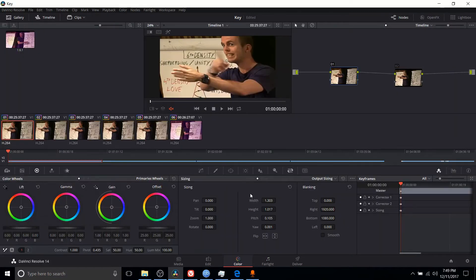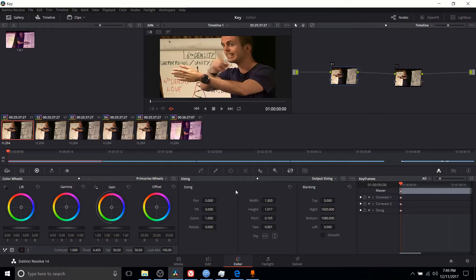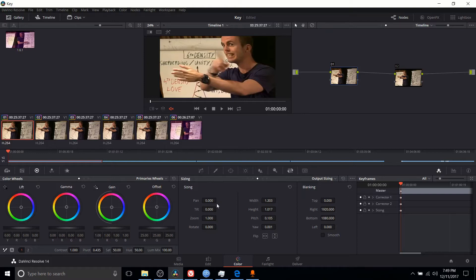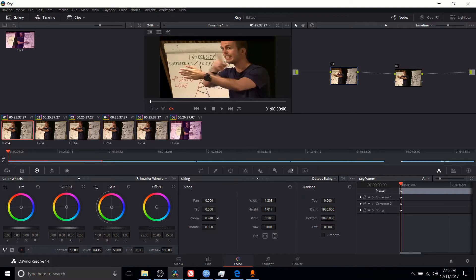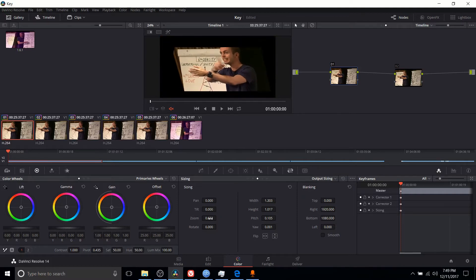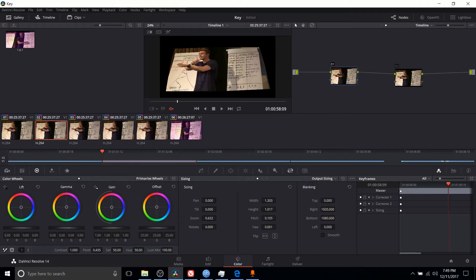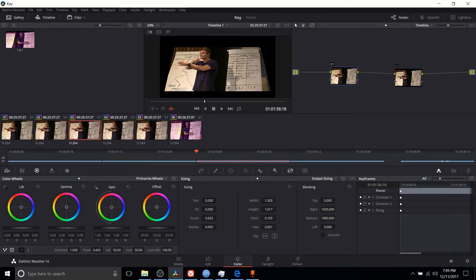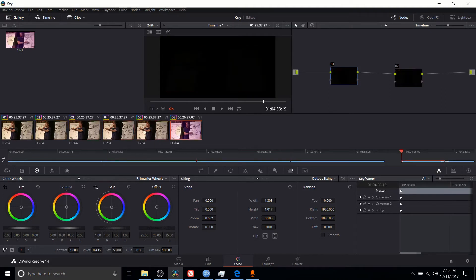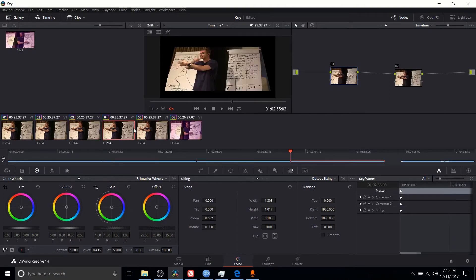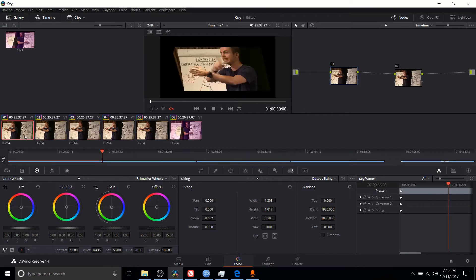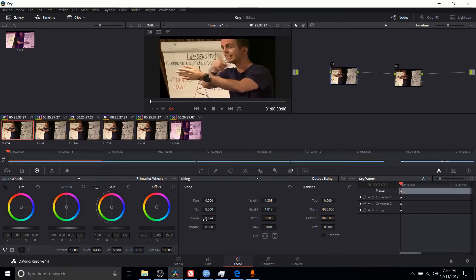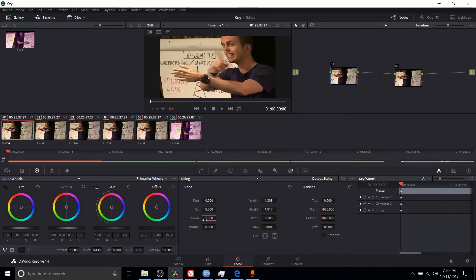Next up we have output sizing. Output sizing applies the changes you make here to the sizing to all clips in the timeline. If you want to do something on a global scale, you can do that very easily here. For instance, I could zoom everything really inwards, and that's going to affect all of the clips. You can see all five of these different clips now are zoomed out. If you have a change that you need to make on a global scale, that's where you do it with output sizing.